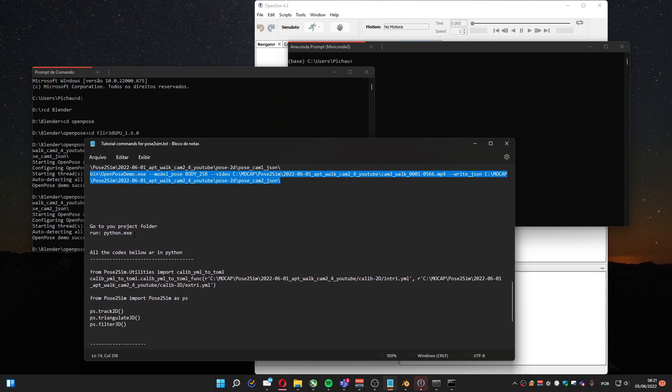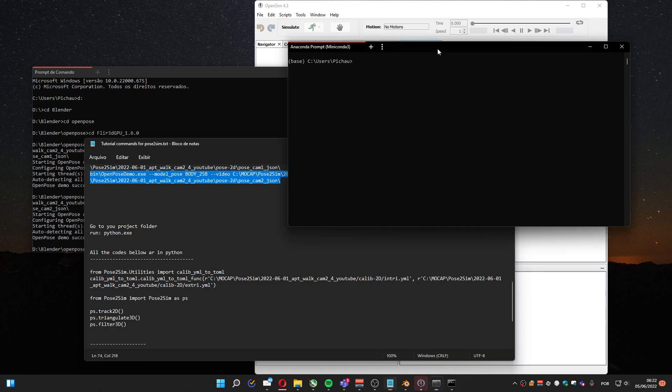Considering you already have the Pose2Sim installed, you need to go to the Python part. So I'm gonna go to my folder project. In this case, I'm using Anaconda here.